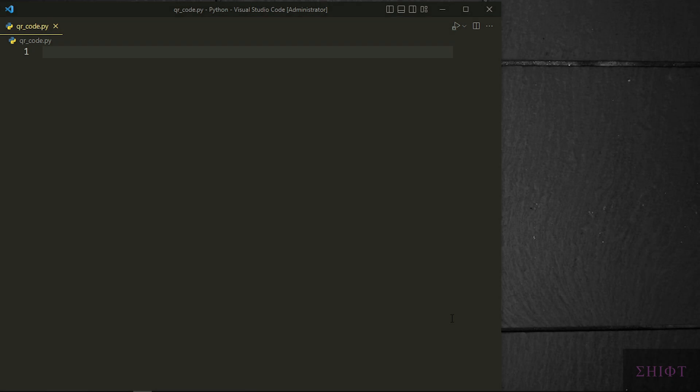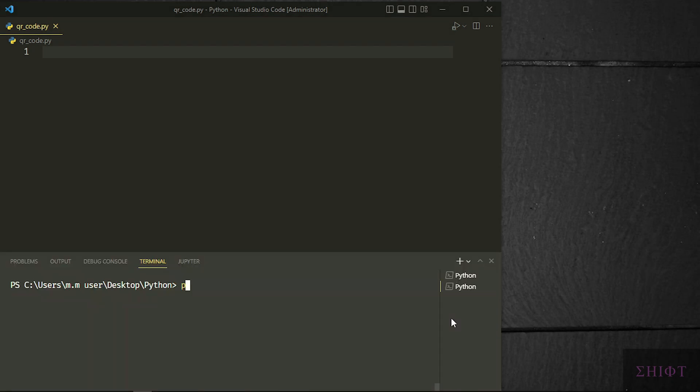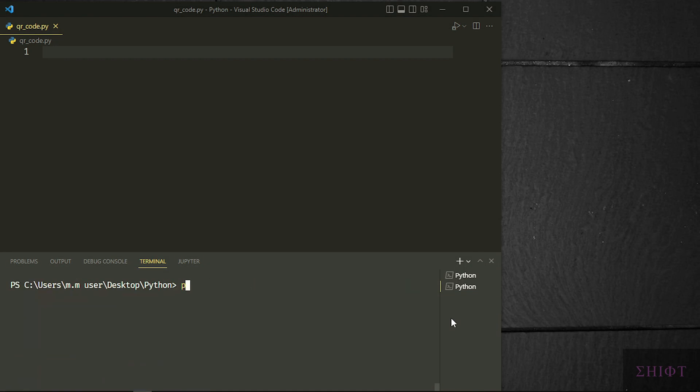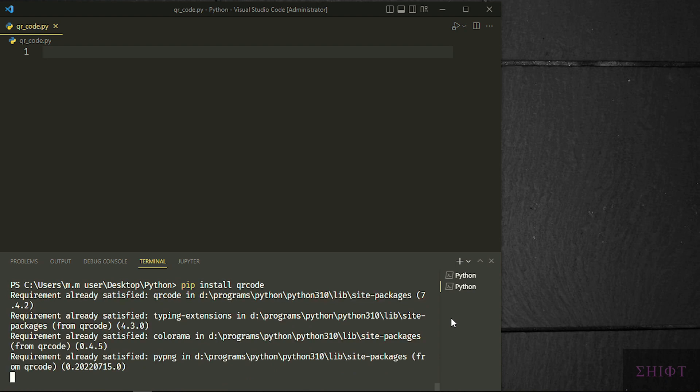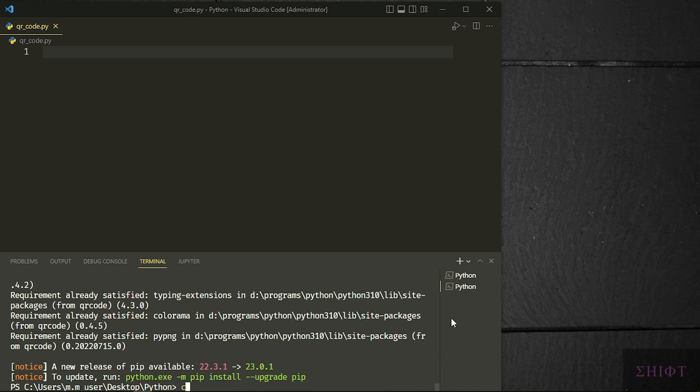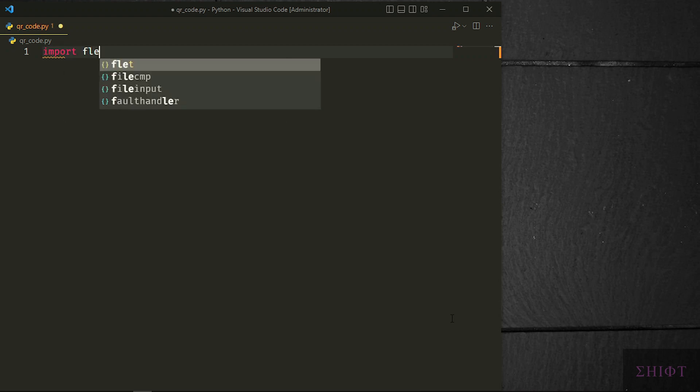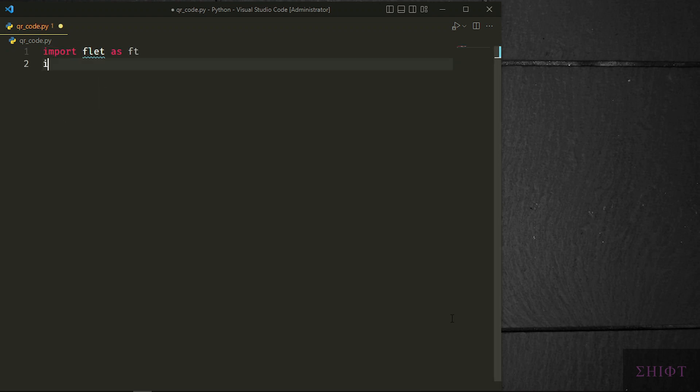First install Flet and QR code via pip. Import Flet as ft, then import QR code.